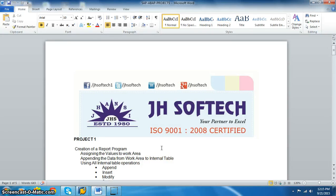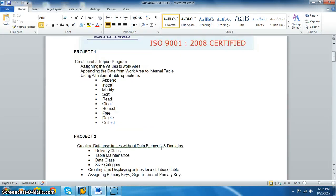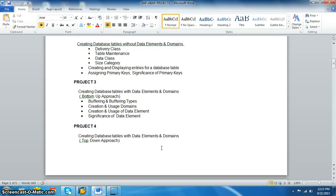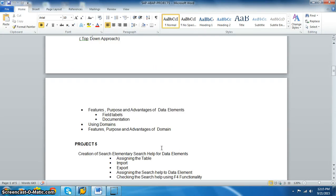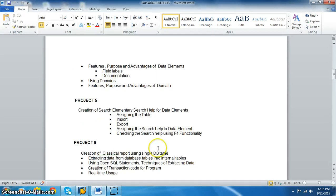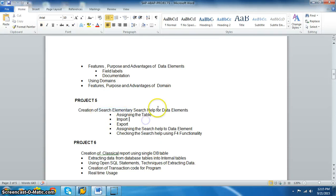Hi all, Aditya here from JSOFTEC. In this session, we are going to discuss project number five, that is search help. Let's create a search help of a particular field.